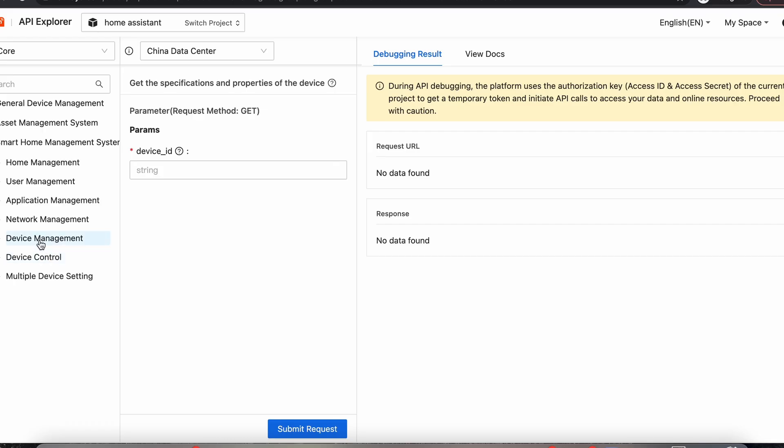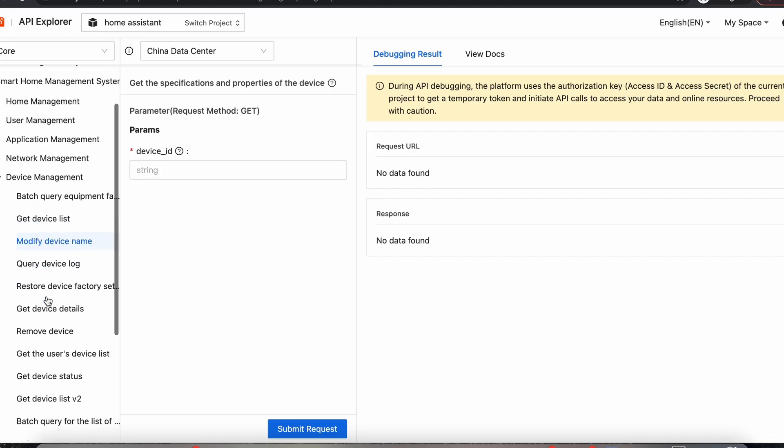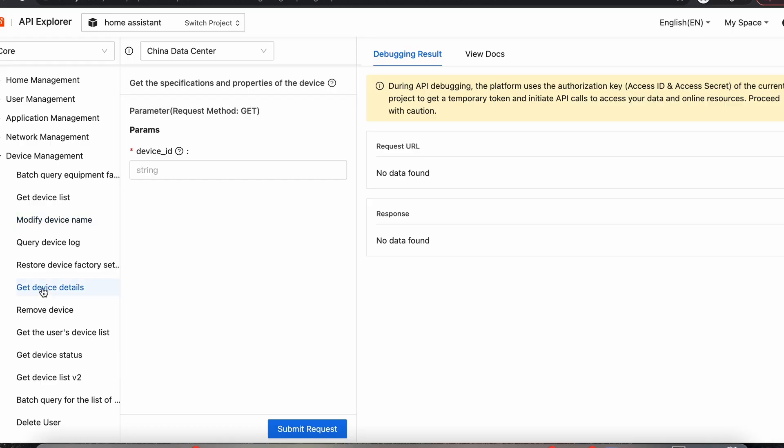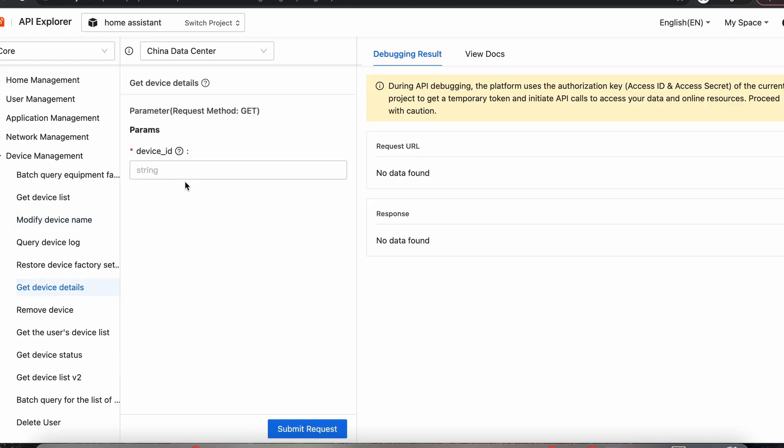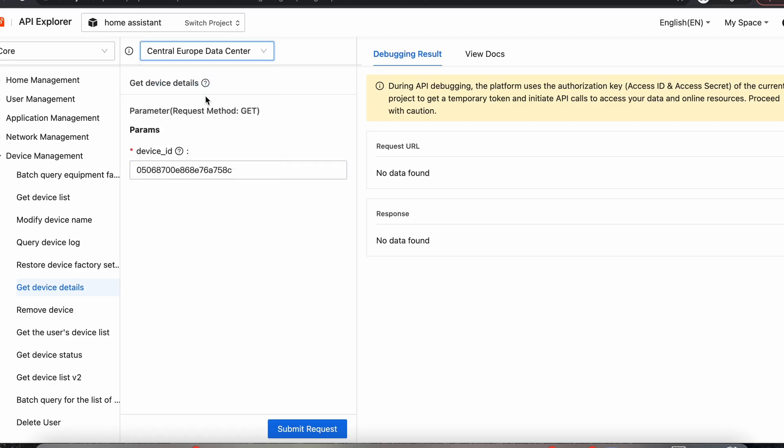Now we're going to go to Device Management, and we're going to come down to Get Device Details. Now we want to put that device ID that we copied. We're going to paste it into here and submit our request. Now we have to make sure we're in the right data center too. So we've just got the China one selected. So I'm going to change that to the Central European data center.